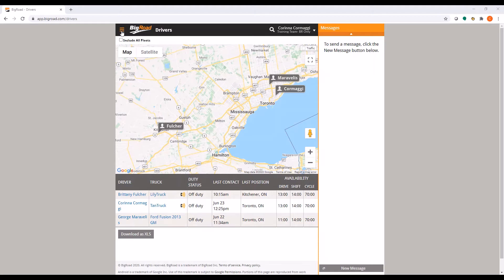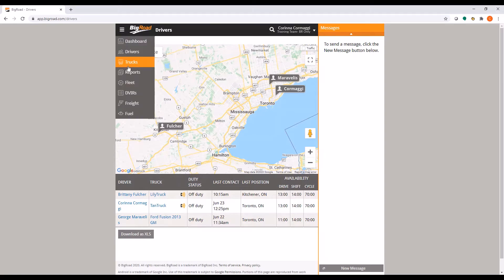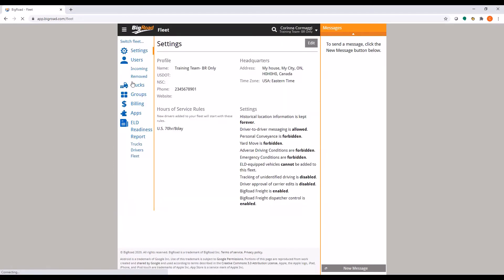From the main menu in the top left corner, click on Fleet. Next, on the left hand side of your screen, click on Trucks.